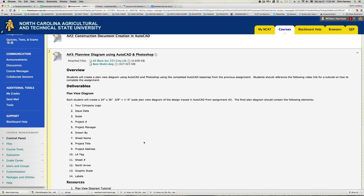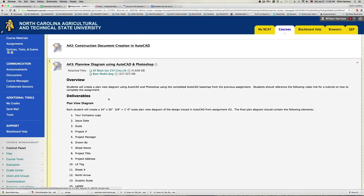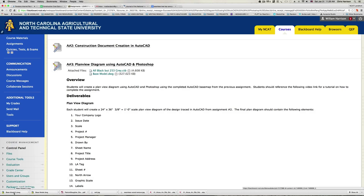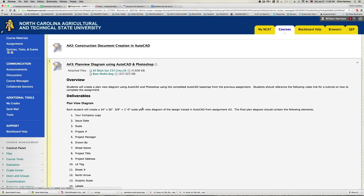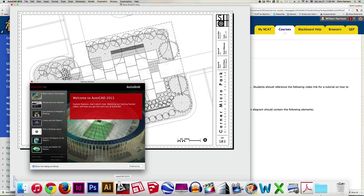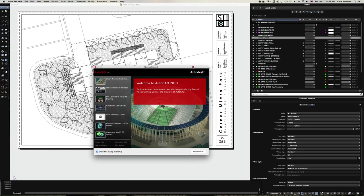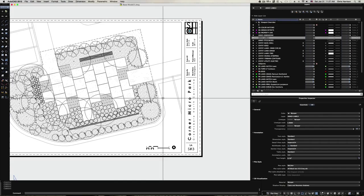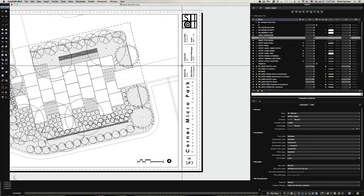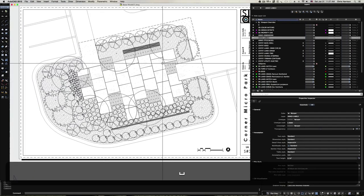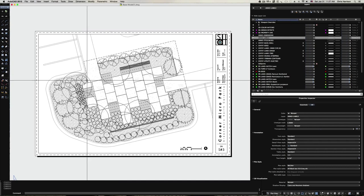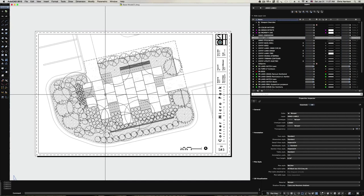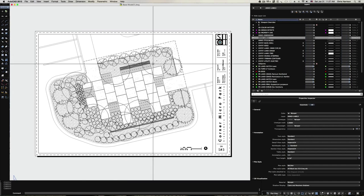Hello and welcome to Plan View Diagram using AutoCAD and Photoshop. First, go to Blackboard, open it up, go to Assignments, and download a base model so we're all working with the same thing. Once you have the base model open, it should open to the plan diagram page. We're going to add some labels, separate this and print it in pieces as PDFs, then reassemble and render it in Photoshop to create an illustrative plan view diagram.